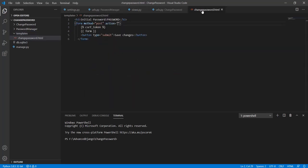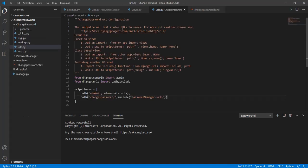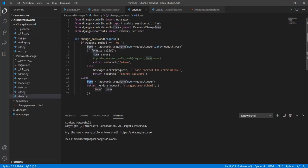The change password.html is simply a html file in which I have rendered this form here along with the csrf token. Now let's see how this thing works.